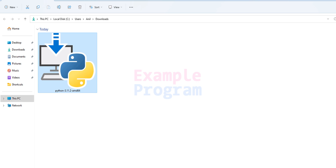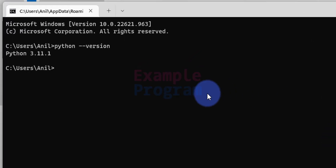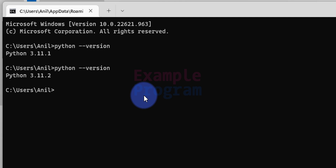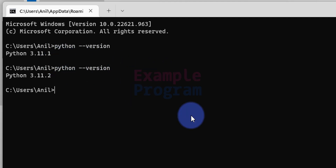Now we open the Command Prompt and check which version of Python is installed. We type python --version just like before, and hit Enter. We can see the latest version is now installed. This version number will differ depending on when you're watching this video, but in this case we have successfully upgraded Python to the latest version available.